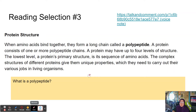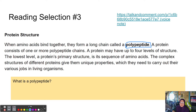When amino acids bind together, they form a long chain called a polypeptide — 'poly' meaning many, and 'peptide' referring to the type of bond they make. A protein consists of one or more polypeptide chains. A protein may have up to four levels of structure. The lowest level, a protein's primary structure, is its sequence of amino acids. The complex structures of different proteins give them unique properties needed to carry out their jobs in living organisms.